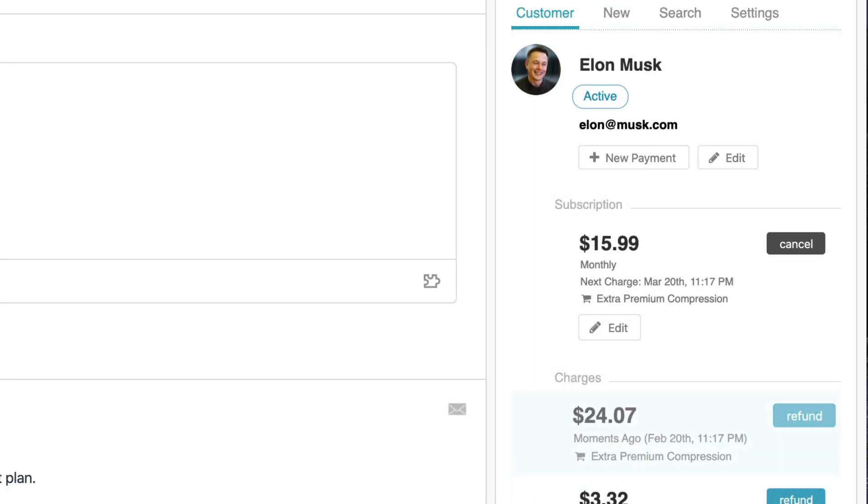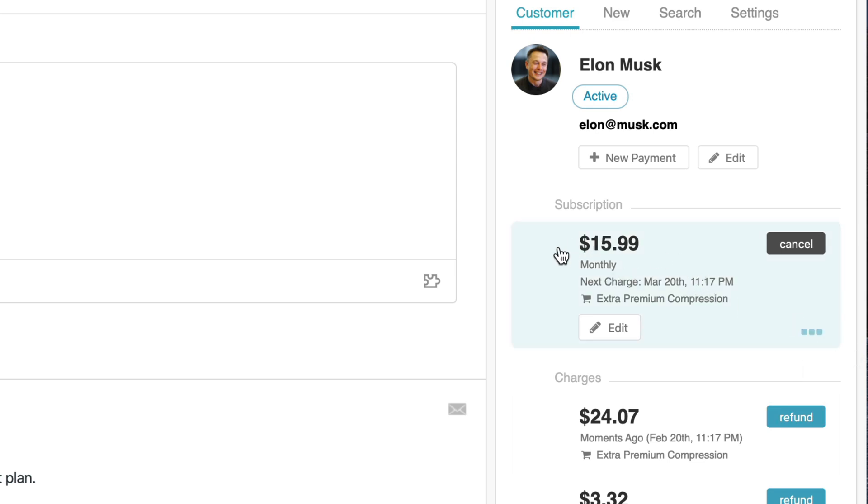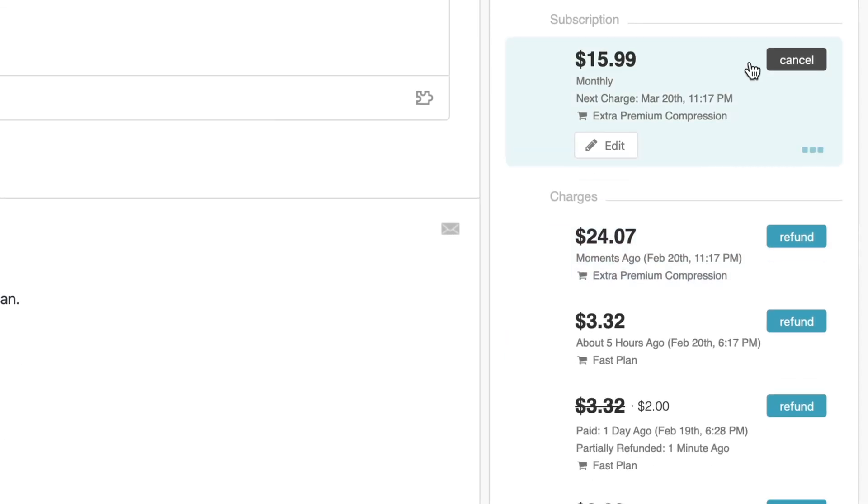Again, this is going off and performing this live against your payment gateway. The agent can see immediately that the subscription has changed. They can also see the new charge that was created on the customer's account.